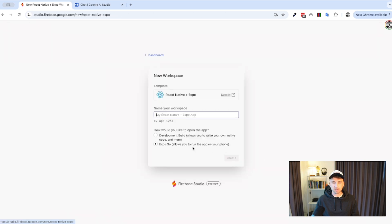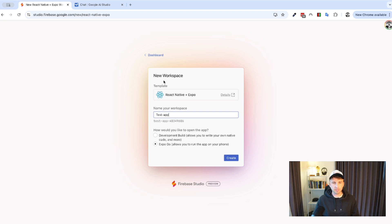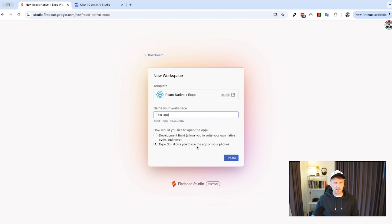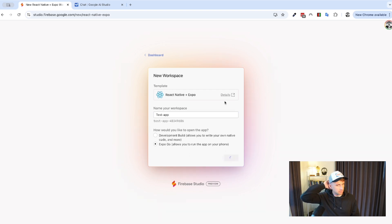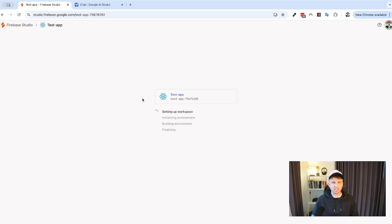So, what we're going to try and do is use React Native plus Expo here. So, I don't know what this is going to do when I click it. So, let's see. We're going to just give it an app, and let's just call it Test App, something like this. How would you like to open this app? Development Builds allows you to write your own native code. Expo Go allows you to run the app on your phone. I really don't know, so I'm just going to keep it on the bottom one here, Expo Go. So, let's give this a shot. So, as you can see, it's setting up the workplace, and then it's going to initialize the environment, build the environment, and then finalizing. So, while this is doing this, I'm just going to leave it be.